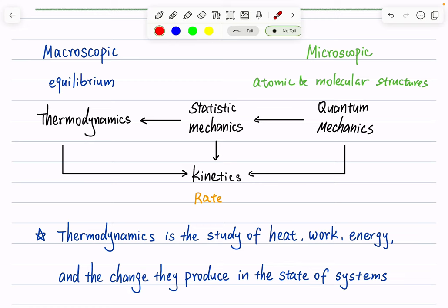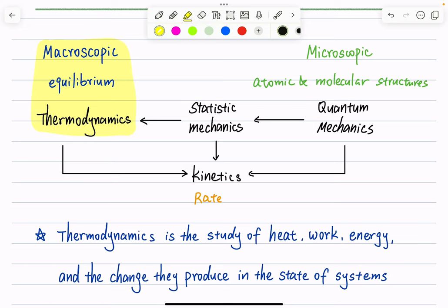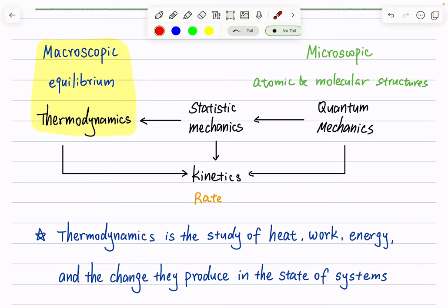On the other hand, we have microscopic properties, like atomic and molecular structures. For microscopic properties, those are covered in quantum mechanics, which you'll take in a different class. For this class, we focus on thermodynamics, specifically macroscopic and equilibrium properties. In between, we have statistical mechanics to link the microscopic and macroscopic worlds. I aim to cover a little statistical mechanics at the end of the quarter, but the majority of this class will focus on thermodynamics.